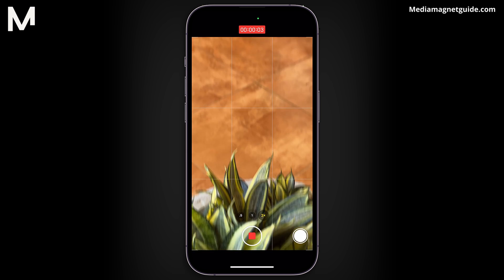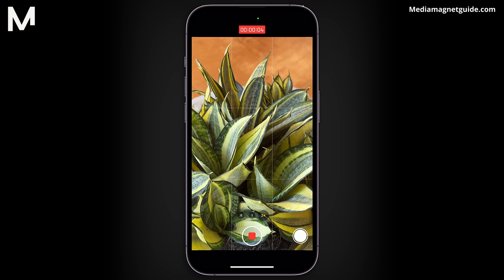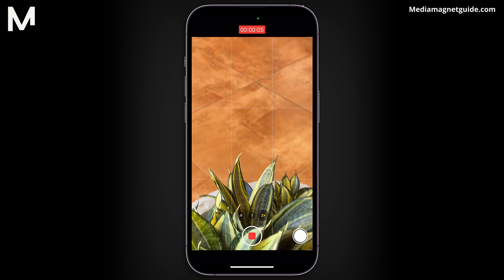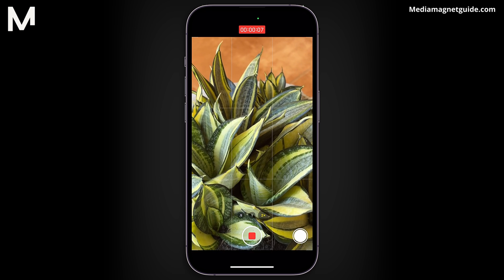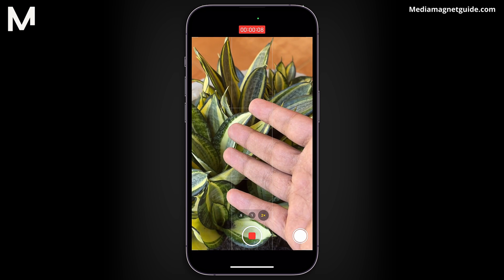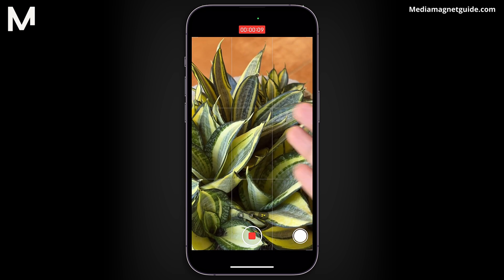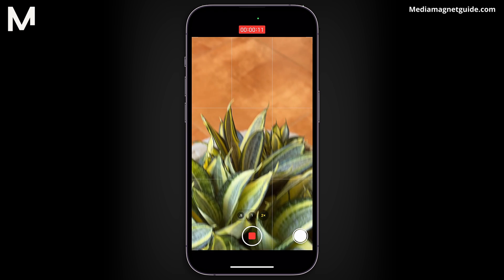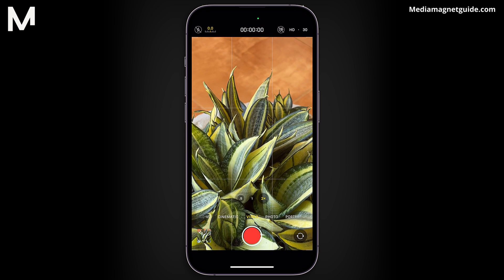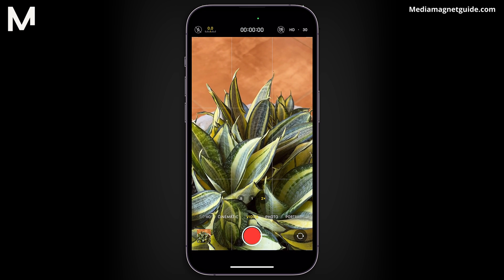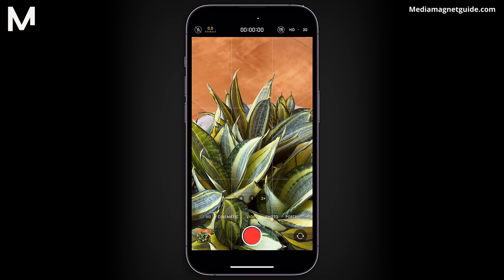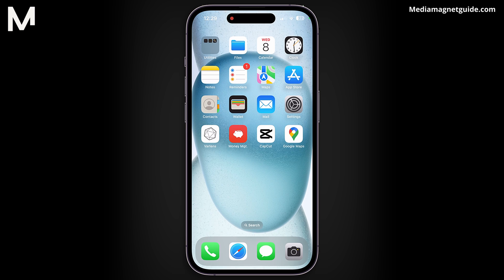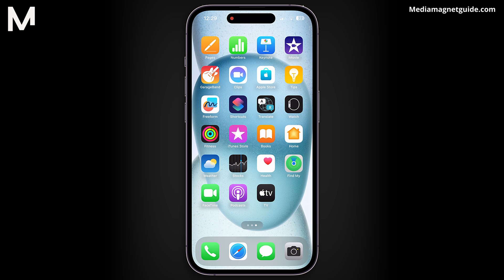Finally, exit the Settings app and open your Camera app. Observe the changes in the white balance as you move your camera around in different lighting conditions. You should notice that the colors in your photos and videos remain more consistent and natural, even when the lighting shifts.